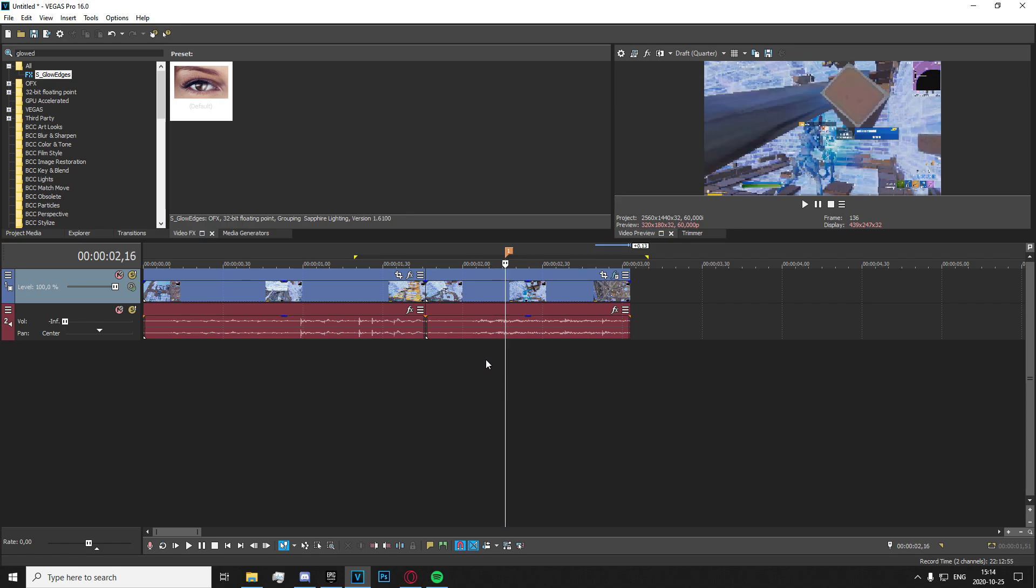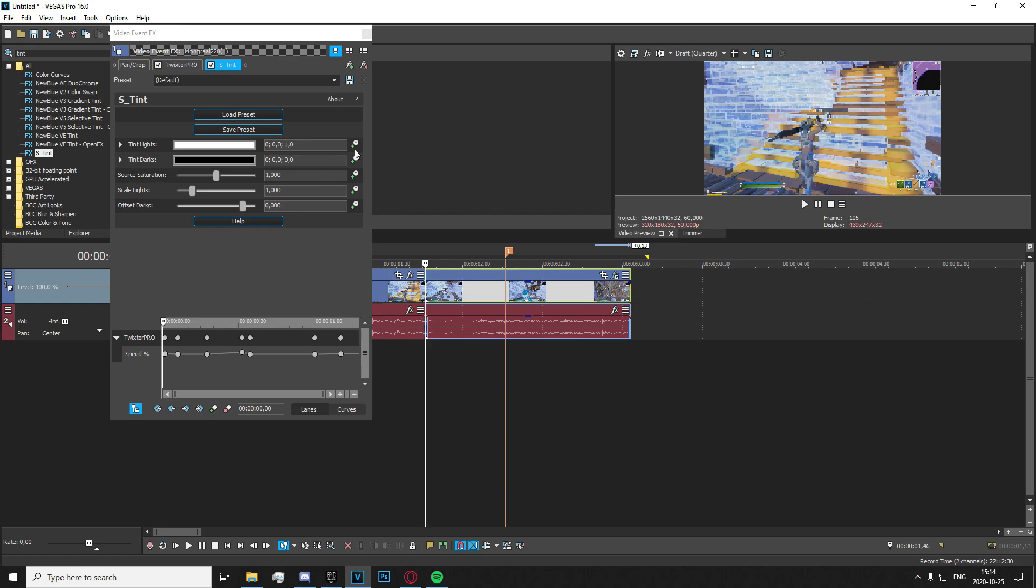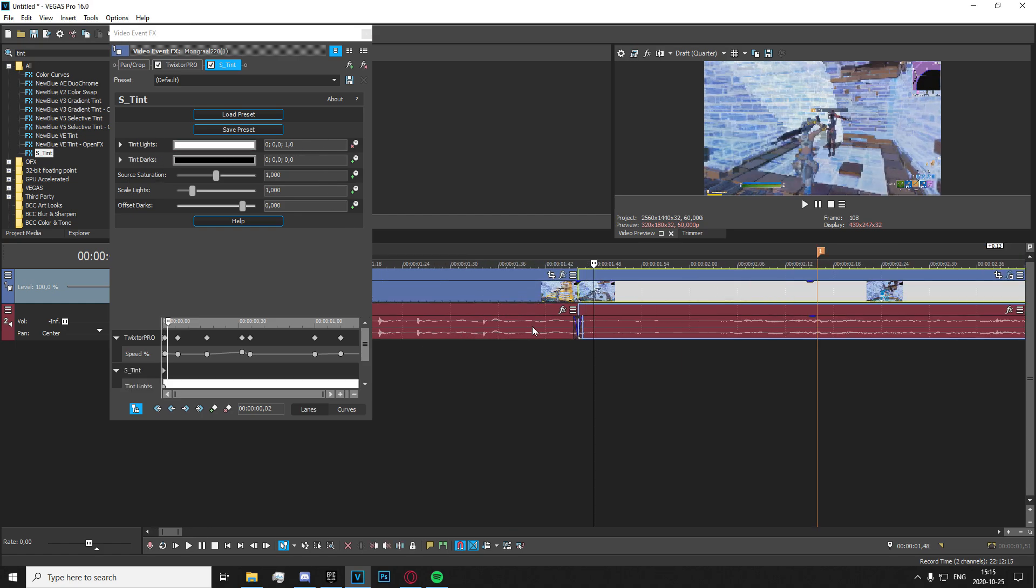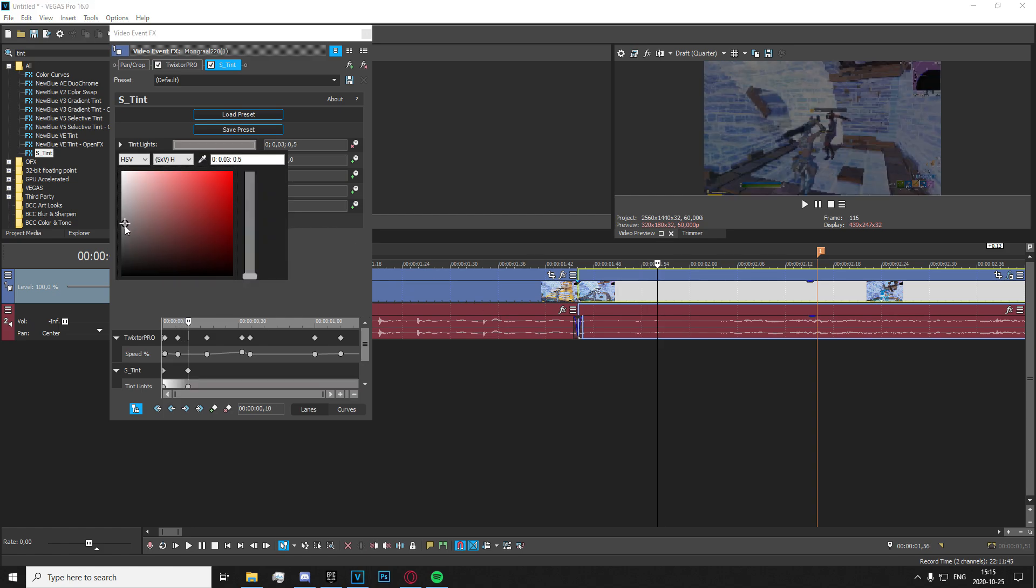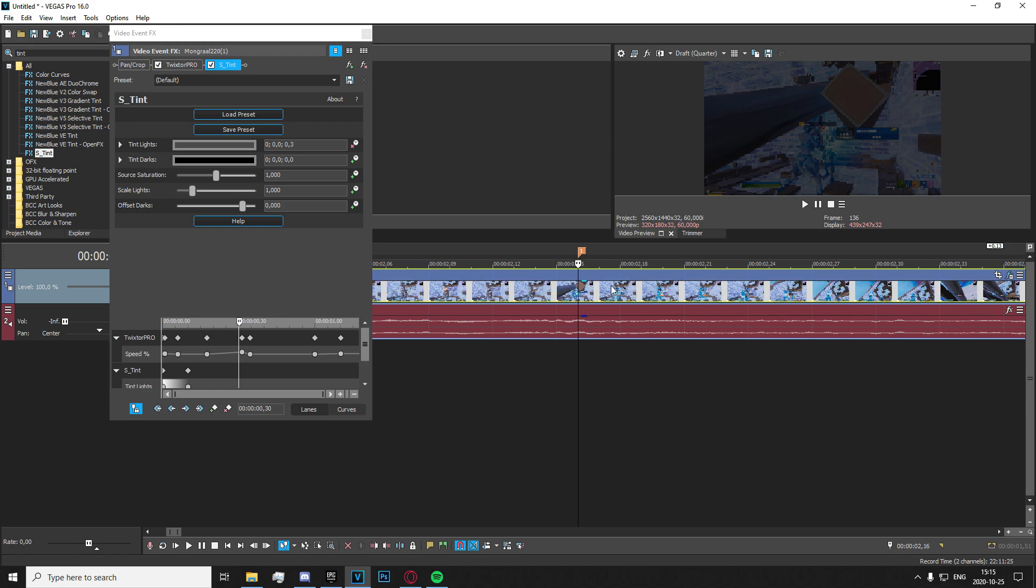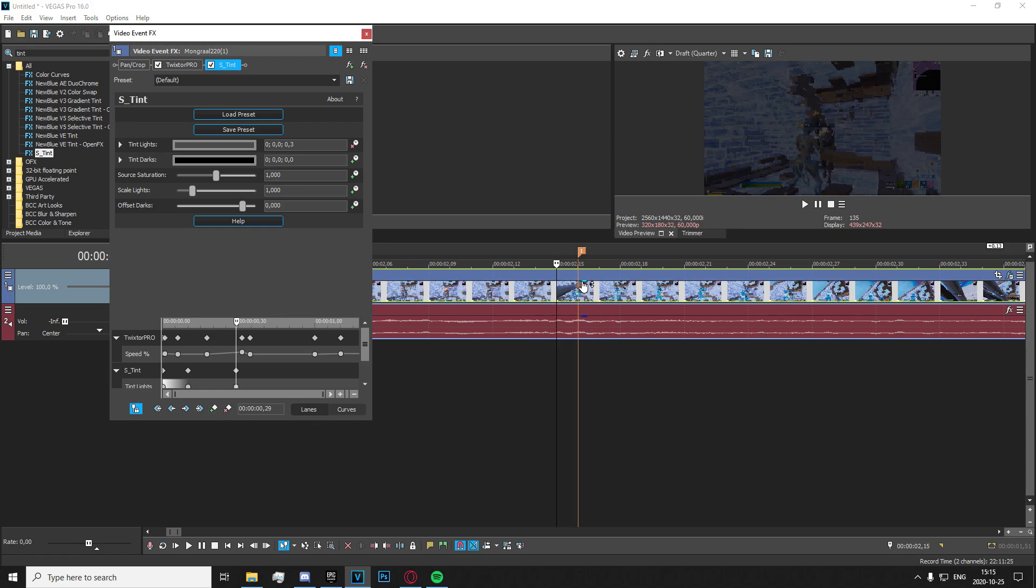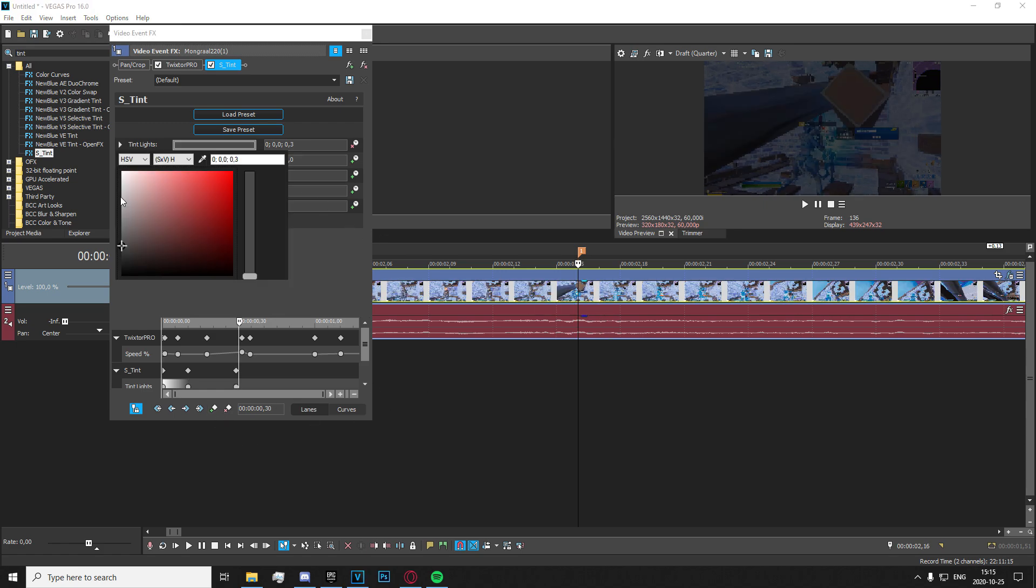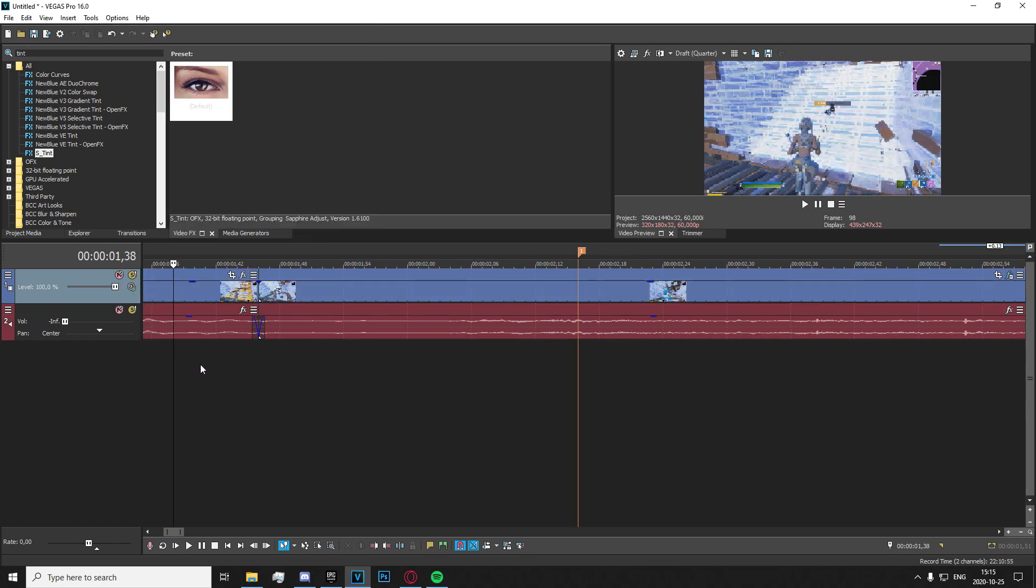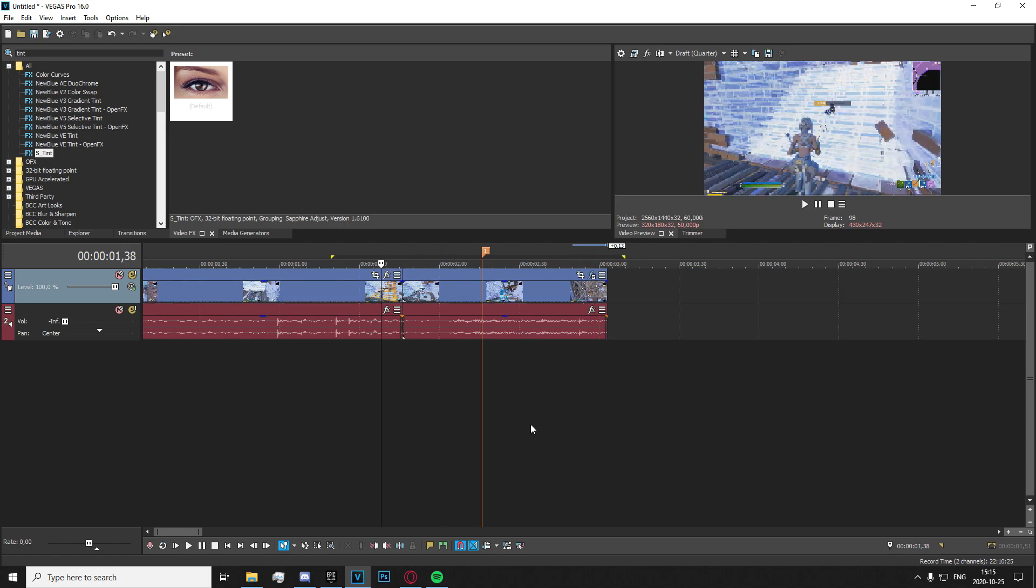All right, great. So once you've got that, you're going to want to head over to the video effects tab right here and search for tint. Go ahead and apply the default. Keyframe the tint lights right here. Go 10 frames in, 1, 2, 3, 4, 5, 6, 7, 8, 9, 10, and make the color a bit more gray, roughly here like that. Then go to this right here, go one frame backwards, make a keyframe, and go to the other kill and set it to white.